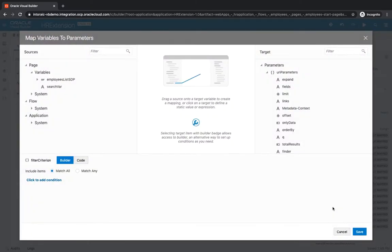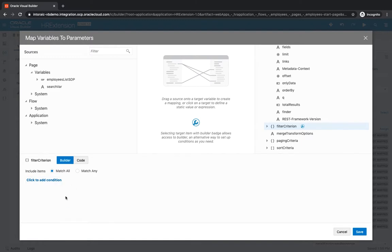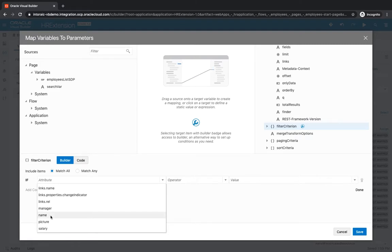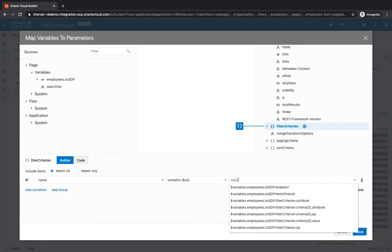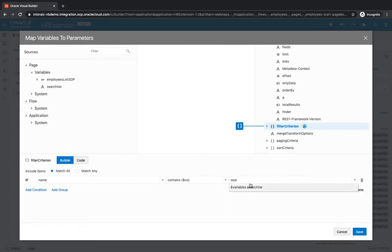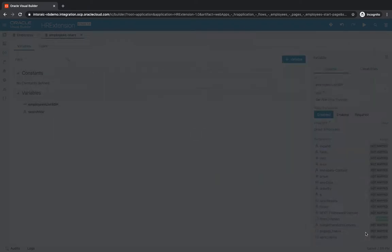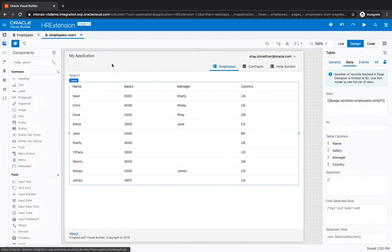One thing that you'll notice is that we now have a little icon next to it, which allows us to use a builder to define the condition. Let's add a condition here and we can simply select from the list of fields, for example, the name. We want to have the name contain what we have in the search variable. That would be our initial condition. We can click save, go back into the UI.